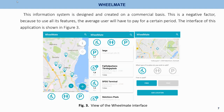Wheelmap. This information system is designed and created on a commercial basis, which is a negative factor because to use all its features, the average user will have to pay for a certain period. The interface of this application is shown in Figure 3.